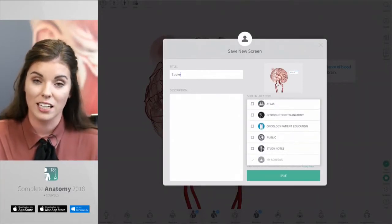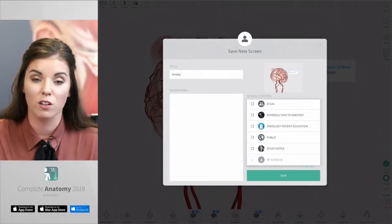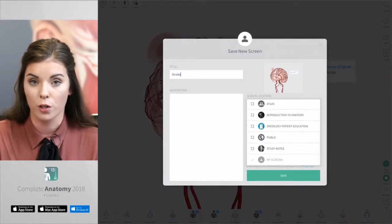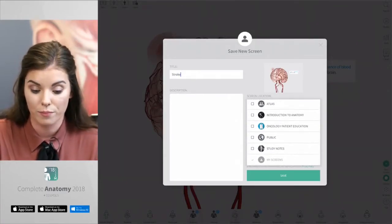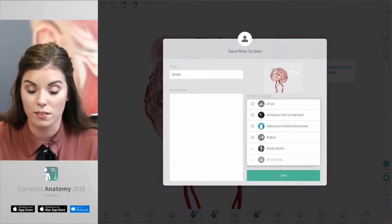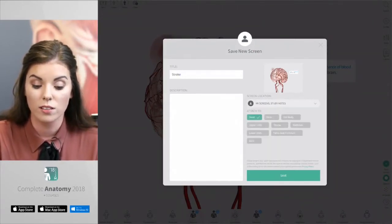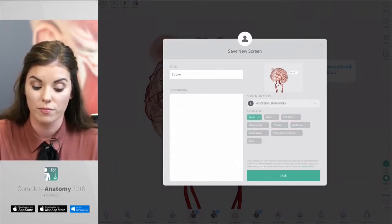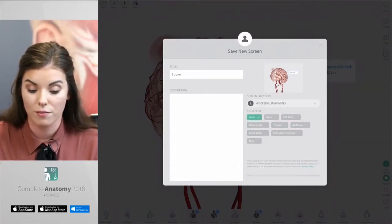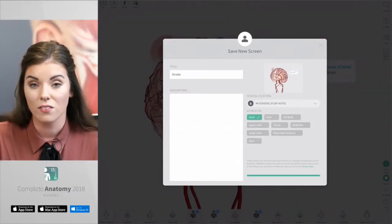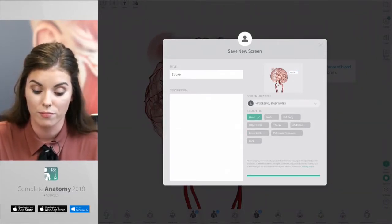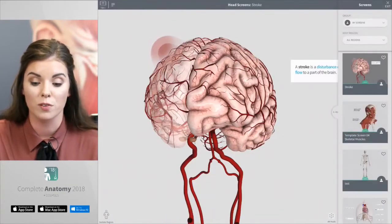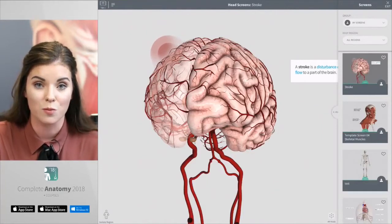All of your screens are saved in your personal folder called my screens, but you can also choose to add it to any group with other members in that group. I'll save it to my group called study notes. You can also choose to allocate this screen to a specific region. When happy, press save. This saves the screen into your library. You can see on the right hand side that the library opens up to show you that your screen has been saved.